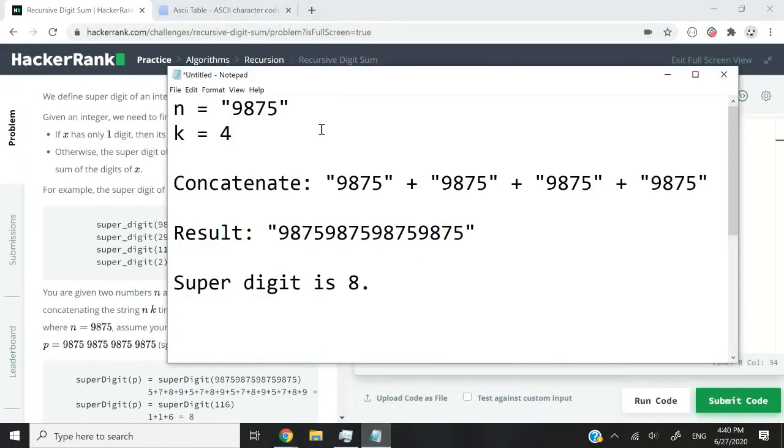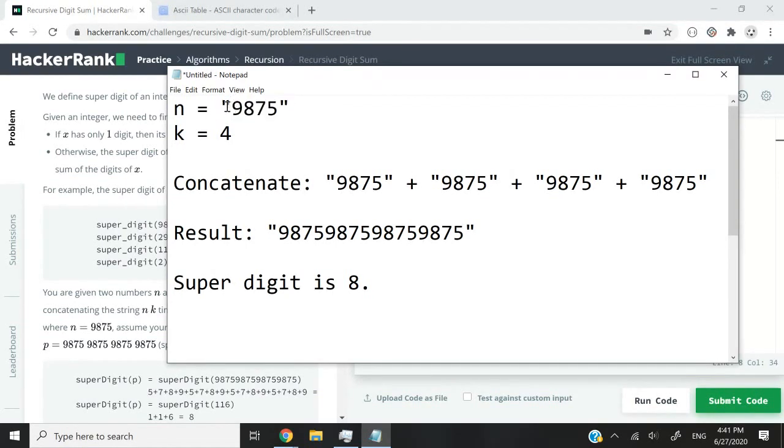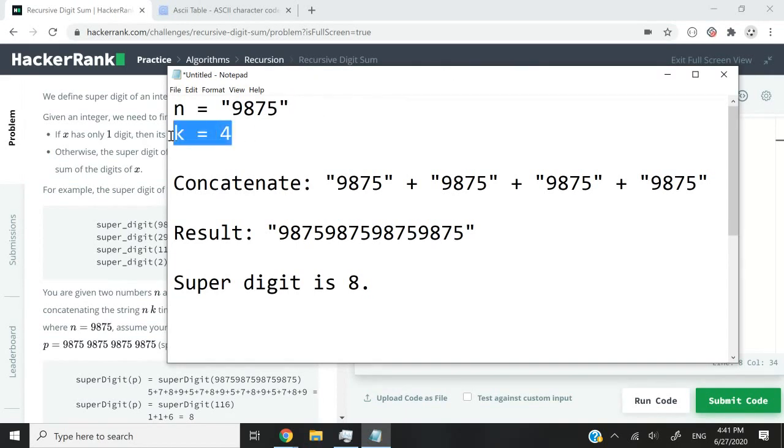I think it's better if I show you this instead of going through the whole instruction that they have right here. So let's say our number is this one again, 9875. And I have these double quotation marks to indicate that this is a string because n is a string type. And then we have k where k is equal to 4 and 4 here is going to be an integer.